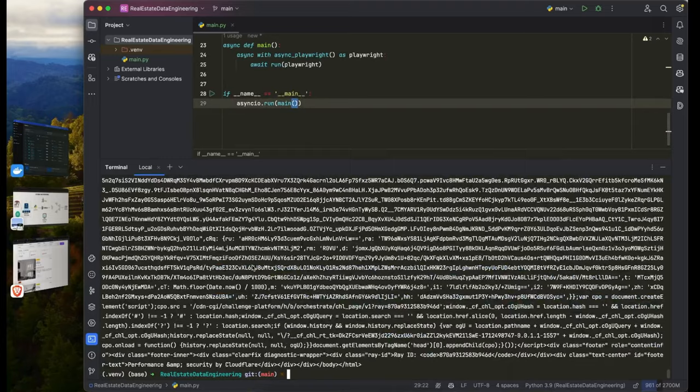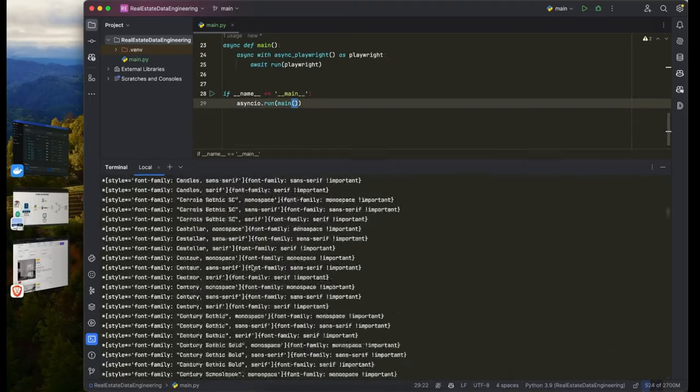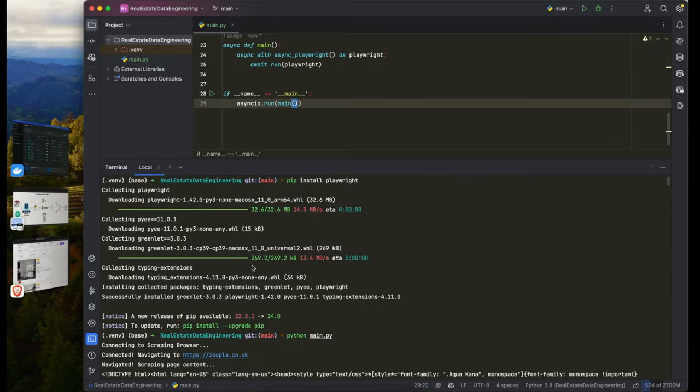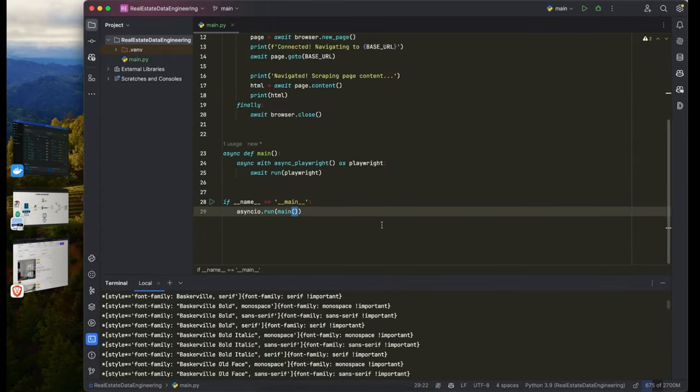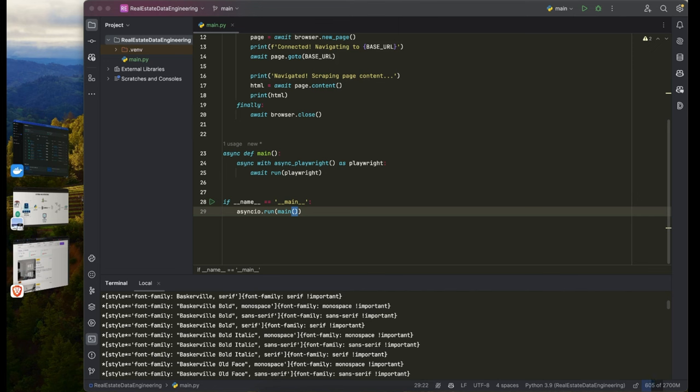It's connected and now navigating to zoopla.co.uk. You can see everything is working fine — including the styling. We don't need to overwhelm the Zoopla browser. Even though Bright Data handles that automatically, you want to be specific about what you extract — just for research or educational purposes, not dumping the entire website.